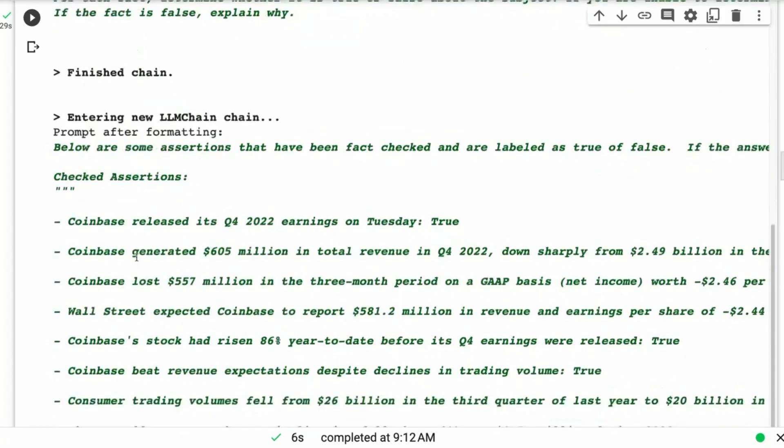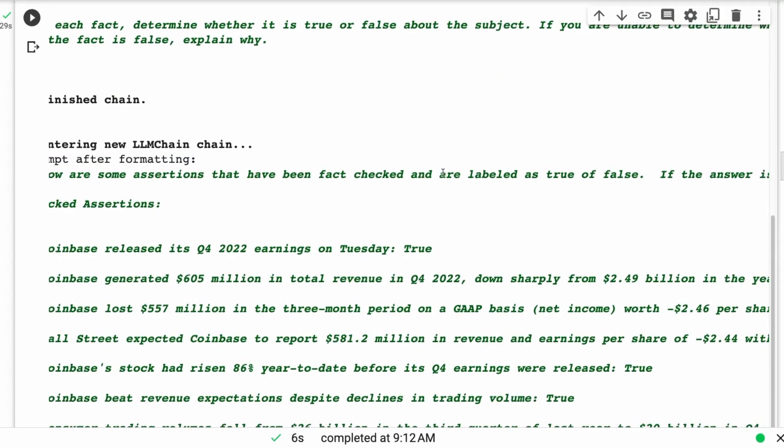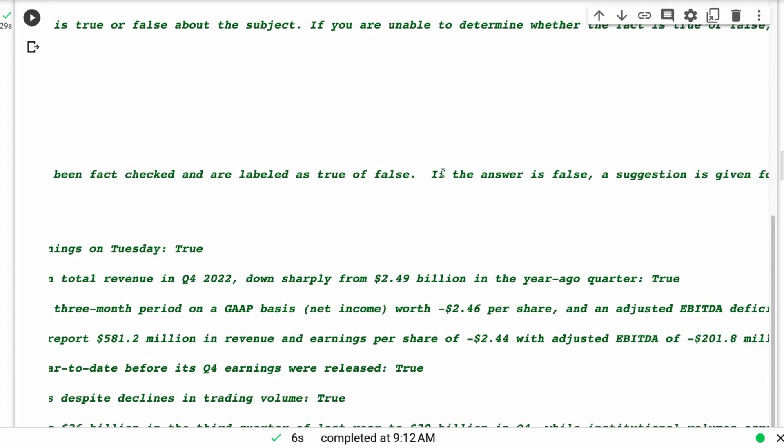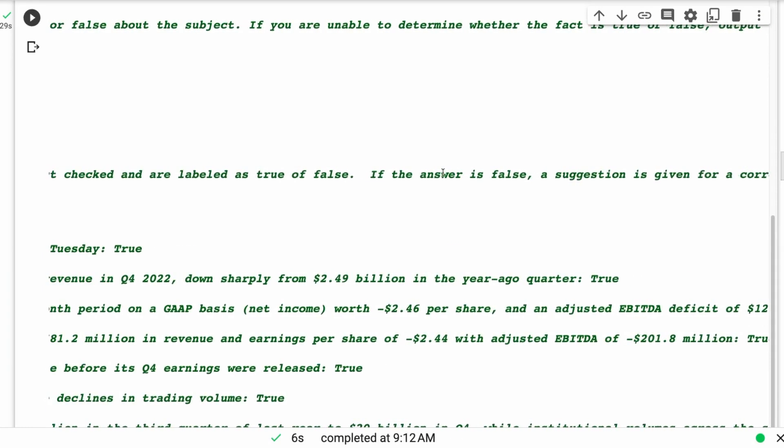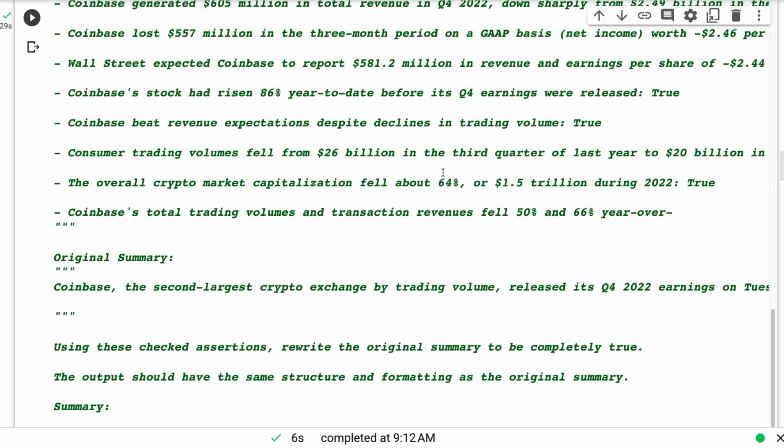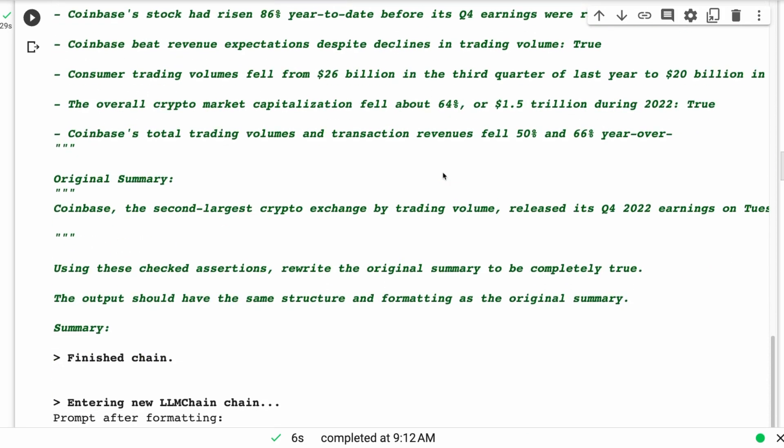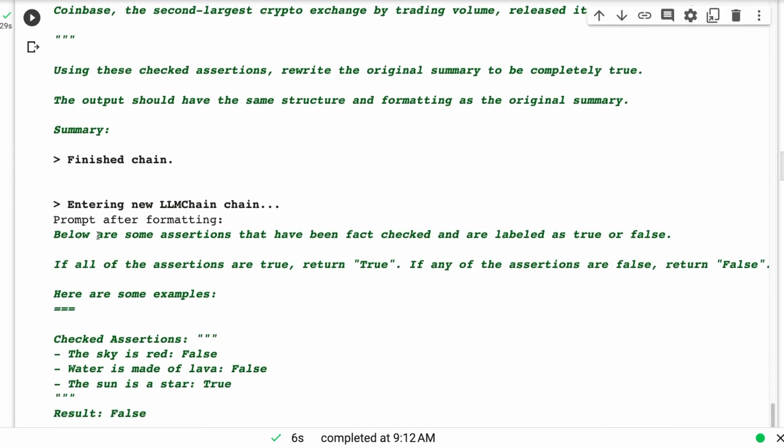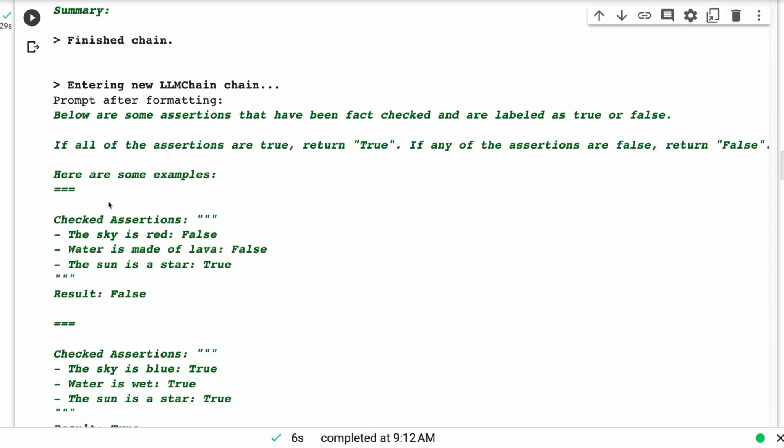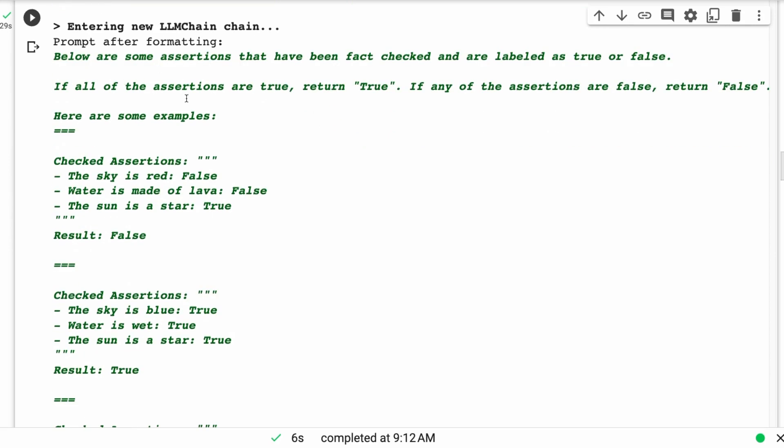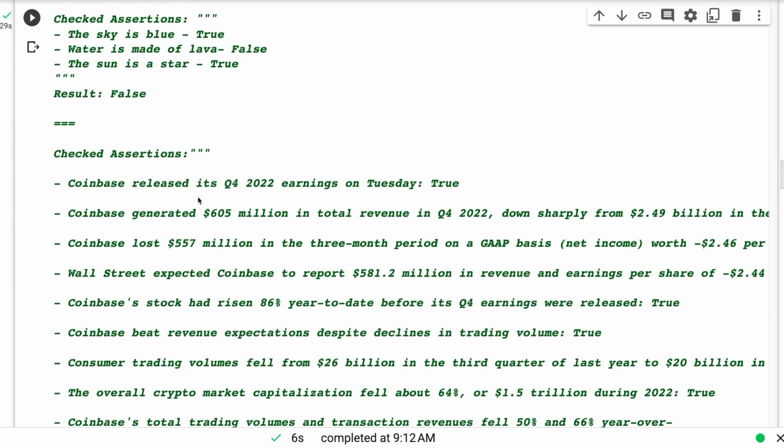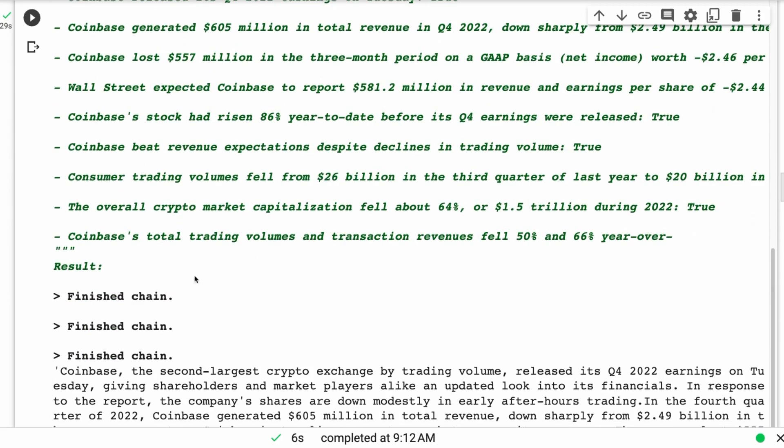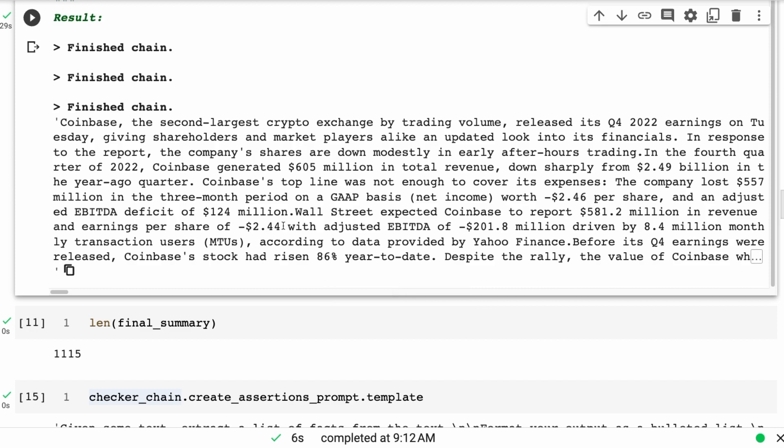This final one, we're basically saying below are some assertions that have been fact checked and labeled as true or false. If the answer is false, a suggestion is given for a correction. Using those and using the original article, we're basically using these check decisions to rewrite the original summary to be completely true. Finally, we've got the language model checking the assertions again. It gives us out our summary, which is clearly about a third as long as it was before.